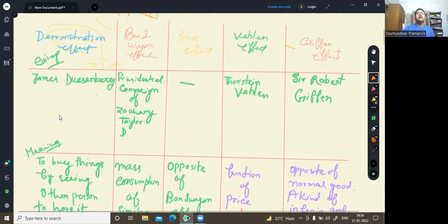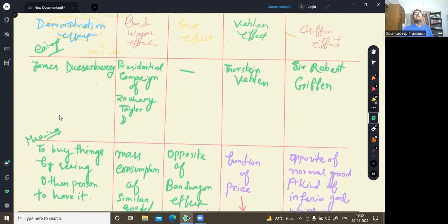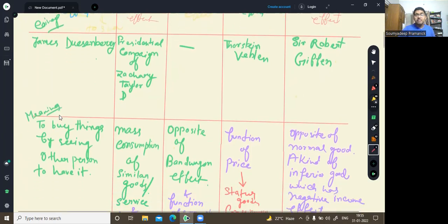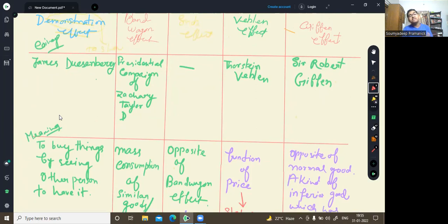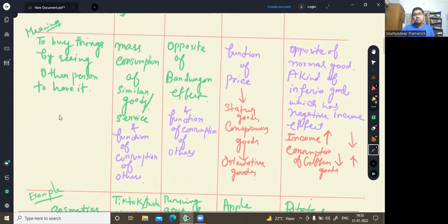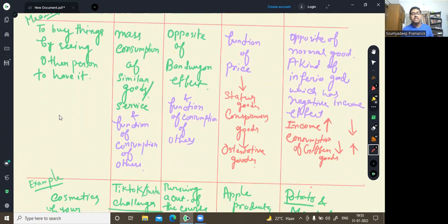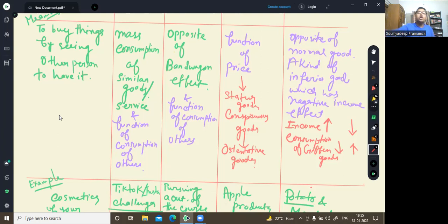Now coming to the snob effect. You understand the correlation: demonstration effect is for the individual, bandwagon effect is for the mass. Now, snob effect is the reverse of demonstration effect and bandwagon effect. In demonstration and bandwagon effect, you are doing something because others are doing it — but in snob effect, as others are doing something, you will not do that thing.